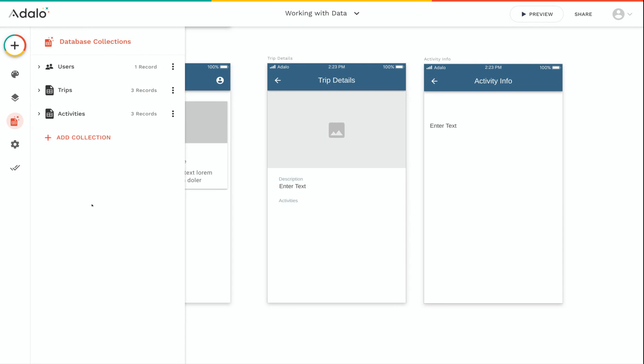When we click this, we can see that this app's database has three collections set up already: one for users, trips, and activities.